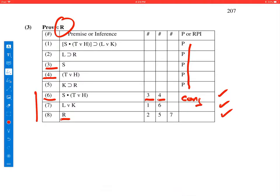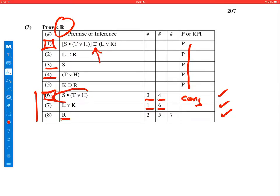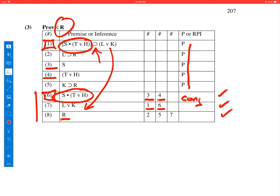Let's move to line 7. They used 1 and 6 to get 7, so they used this 6, and they used 1. Now look at 1. If you notice, the main logical operator on 1 is conditional. And this blob here on 6 is the same as the antecedent on line 1, and what they concluded on 7 was the consequent. And that's just a case of modus ponens. So modus ponens was the rule of inference they used.